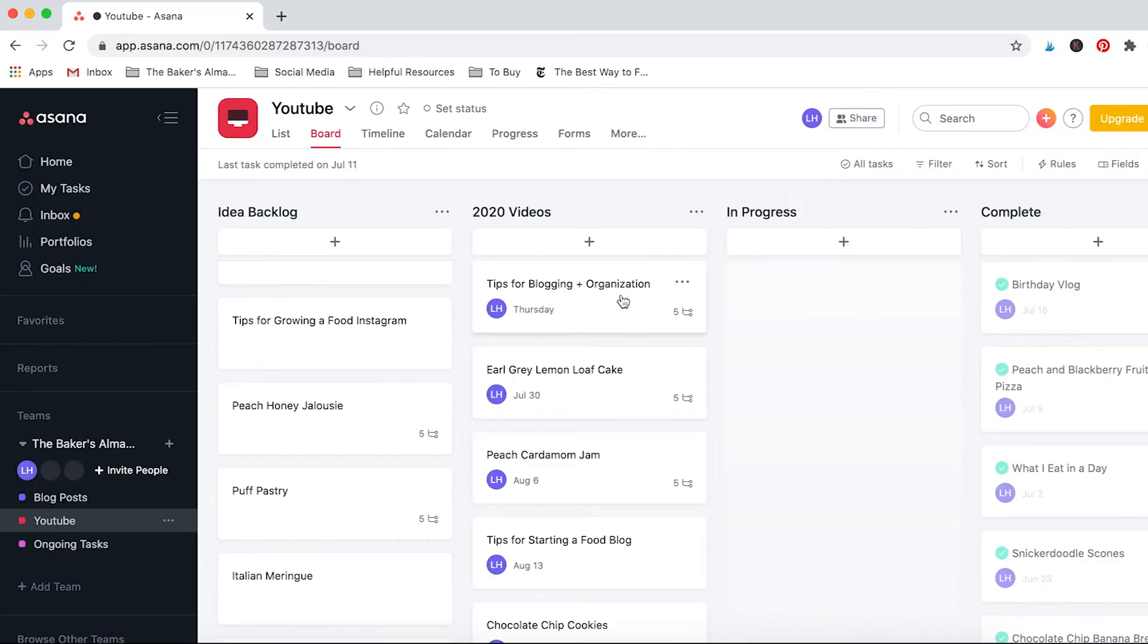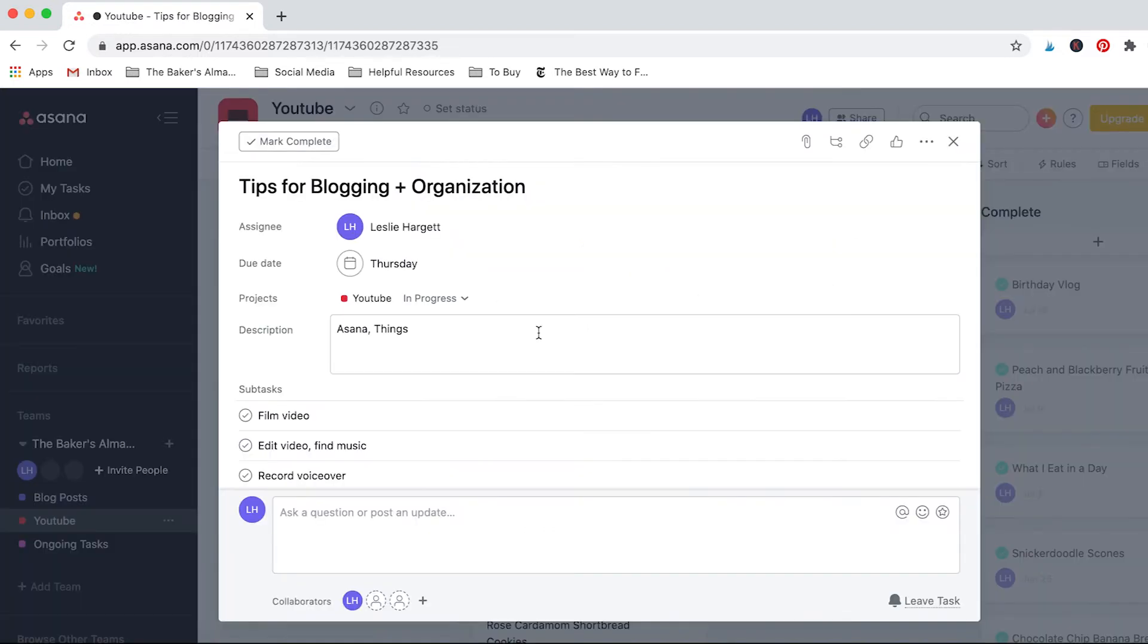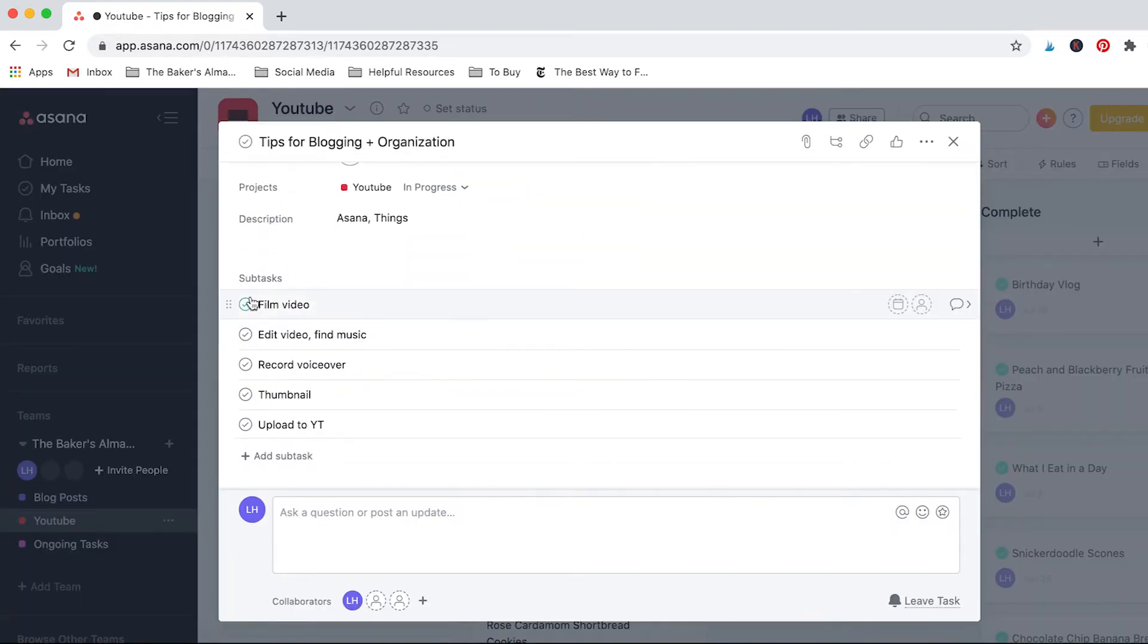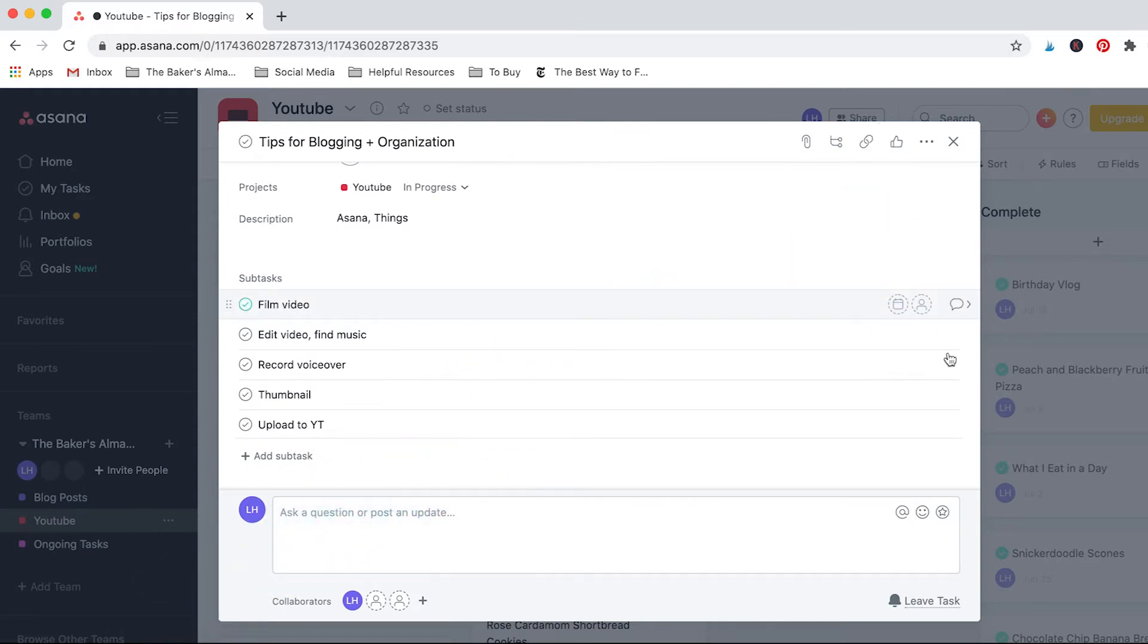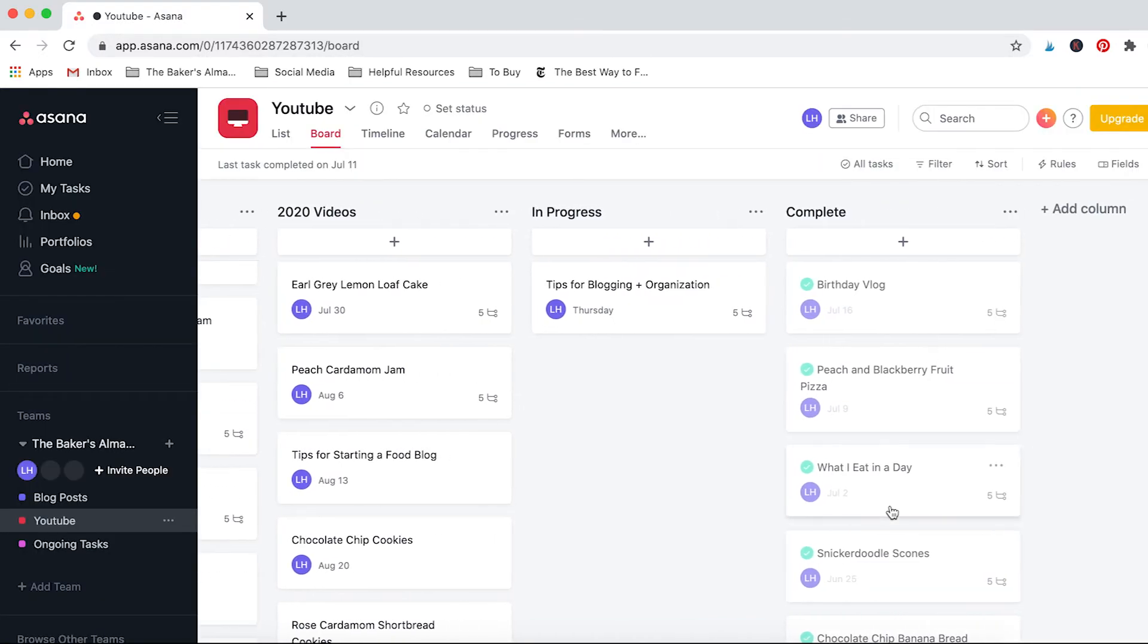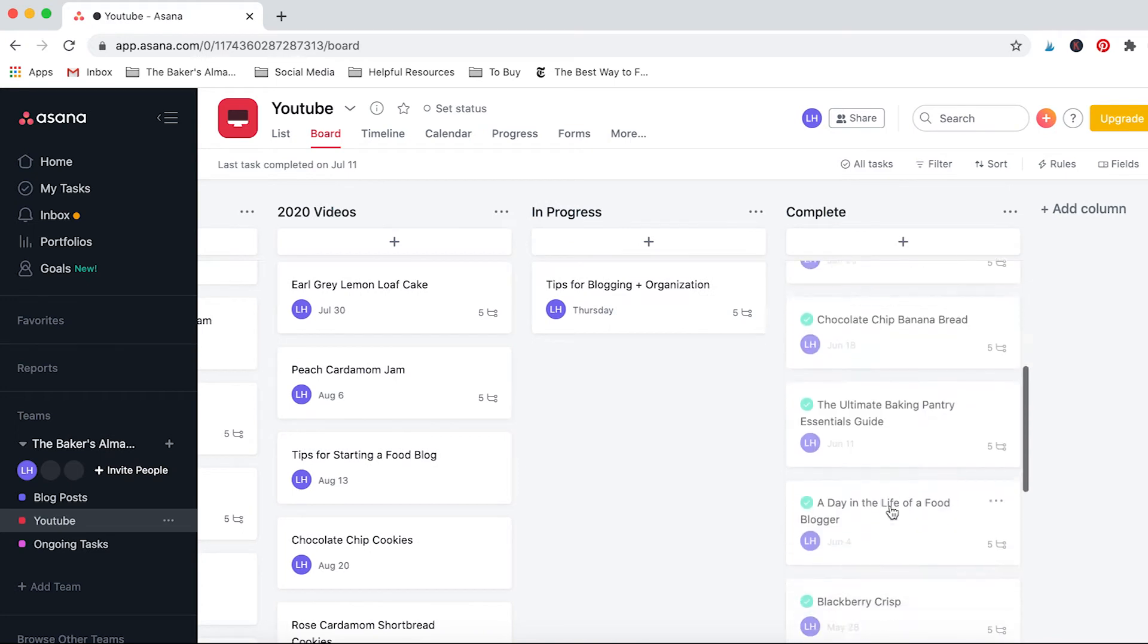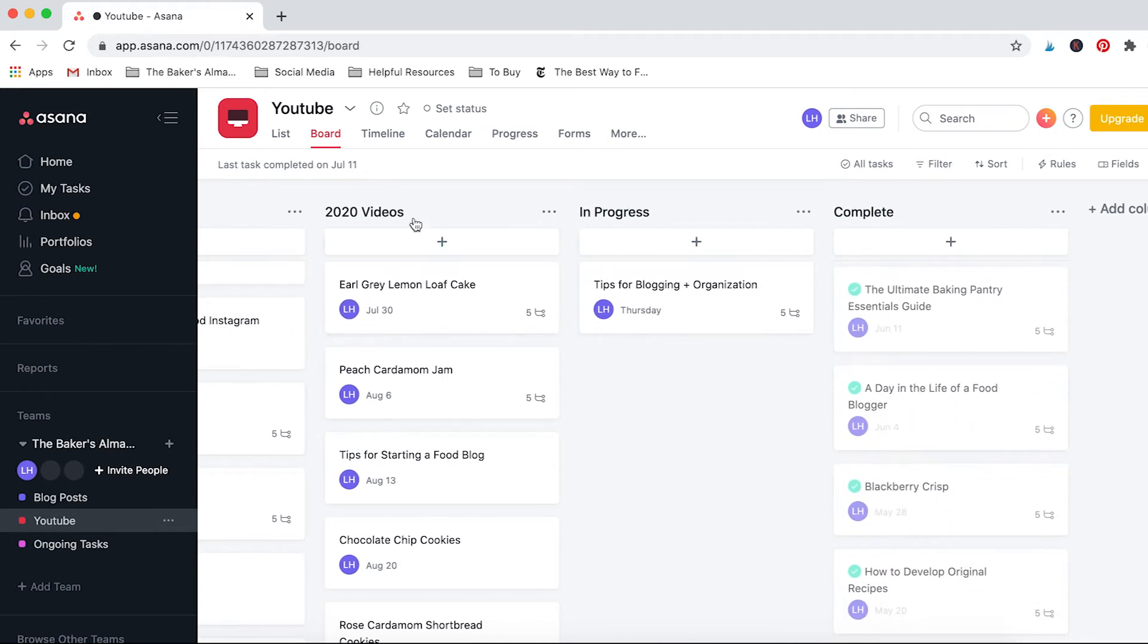And this one I do pretty similar items with the subtasks but they're just a bit different, so it's like filming the video, editing, finding music, thumbnail is really important, and then uploading. For instance this one is for tips on blogging and organization, which you're actually watching right now, so I'm gonna move that to in-progress, and once I finish filming it I'll be able to check off the film video portion.